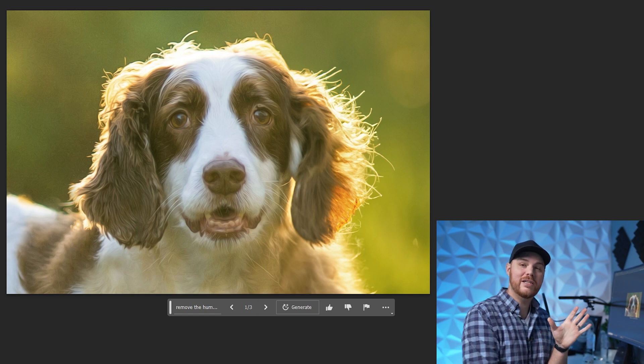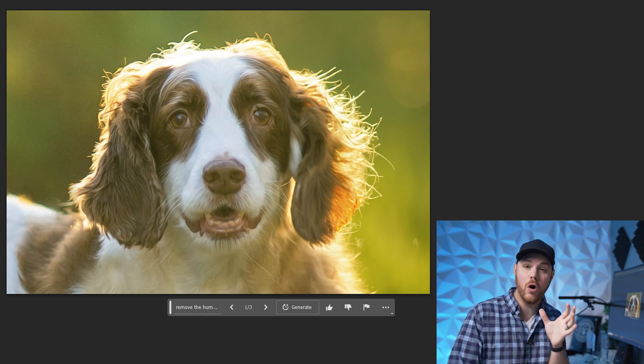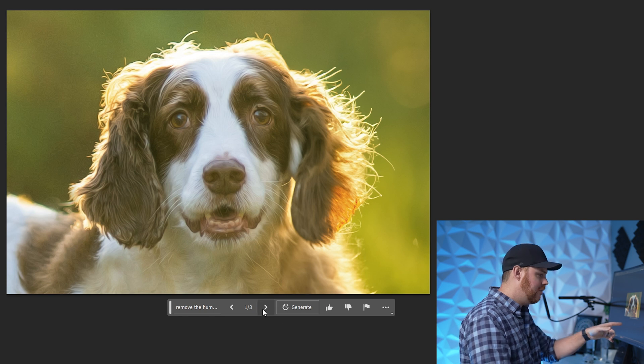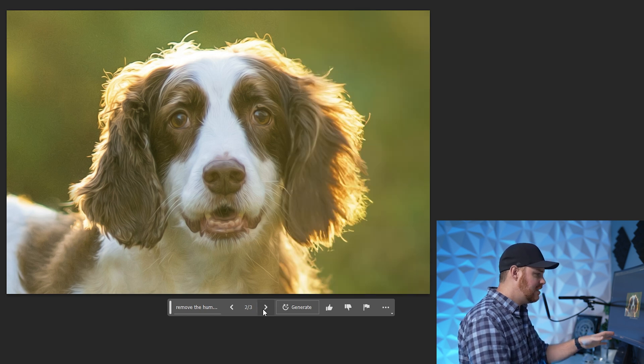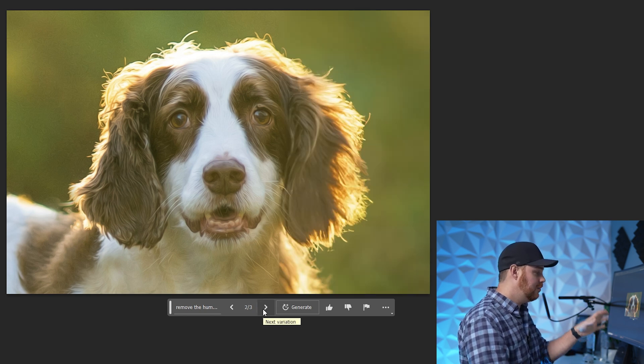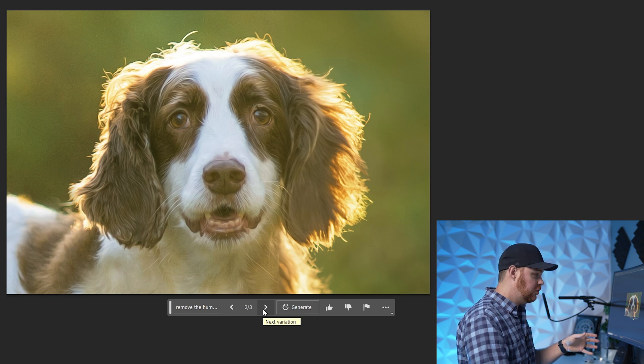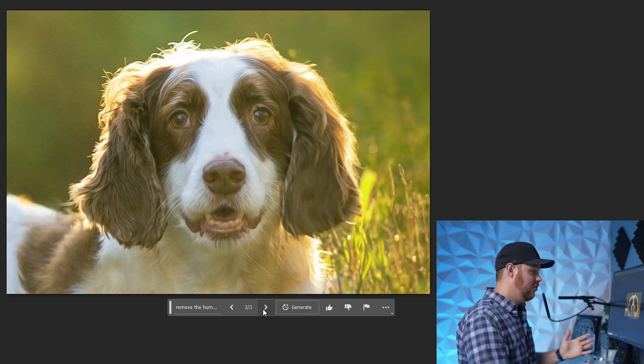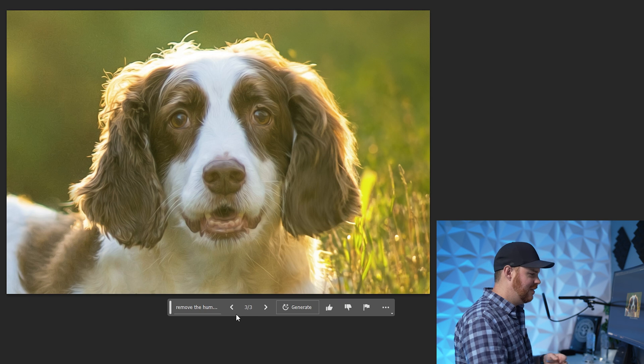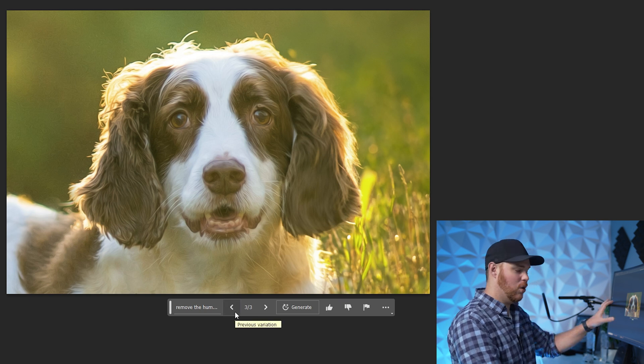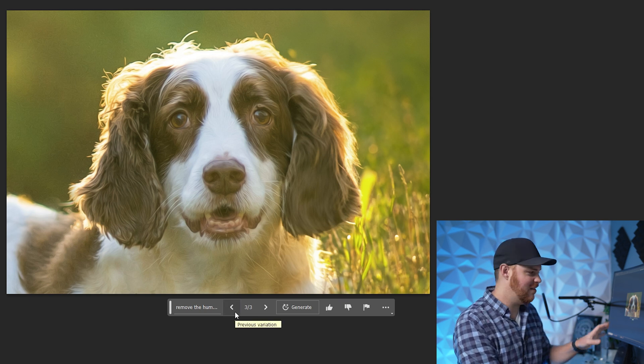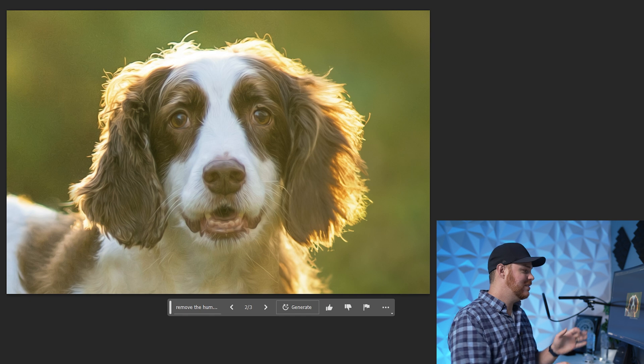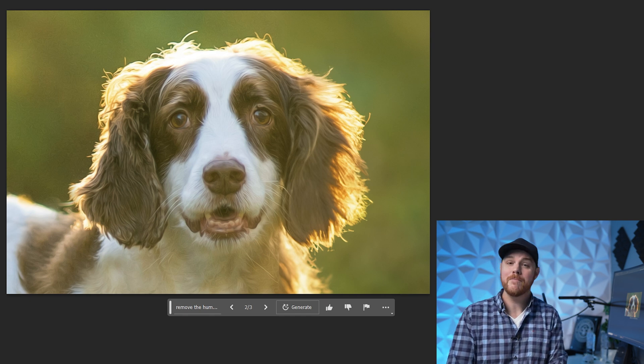But the cool thing is here, it's given us a few options. Look down here. We've got one of three, so we can cycle through and see the different options. That one looks even more natural for me. Love the background. There's the third one added some grass, not loving that. Doesn't really go with the rest of the picture there. So that one's going to be the winner for me.